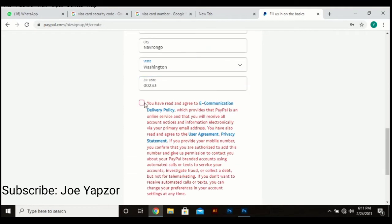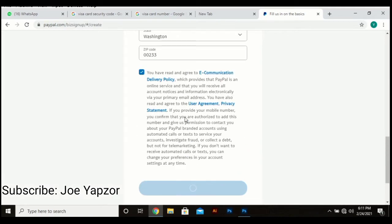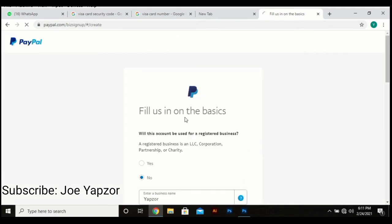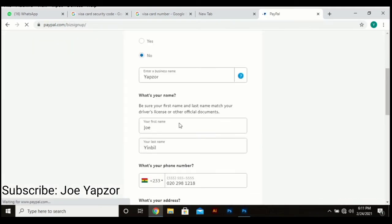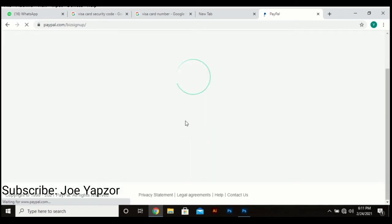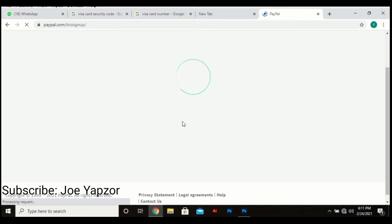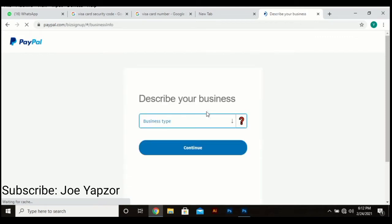Agree. And I'll advise that you read the user policy and everything before you agree, because this is dealing with your finances and you wouldn't like anyone to tamper with it or have charges that are outrageous against your account. So you have to go through it yourself in order to get comfortable with it, and if you're okay with it you can then proceed. So business type.